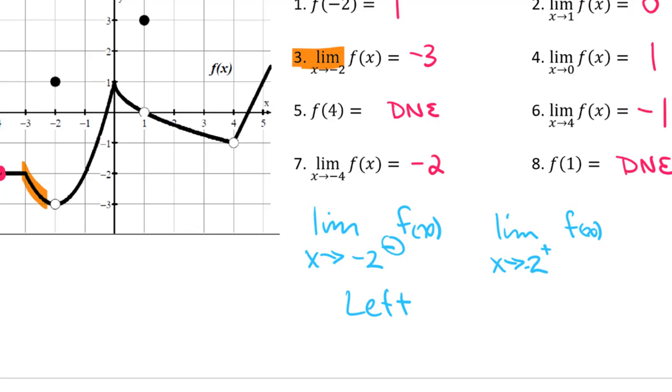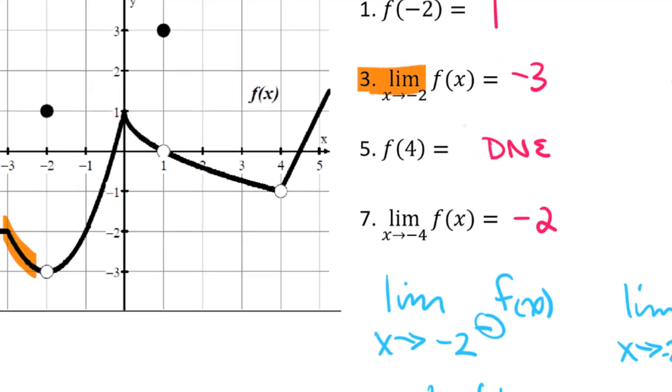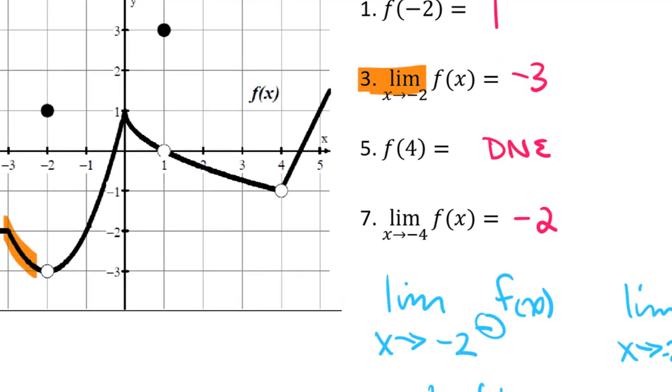But if it's just the number there — like x approaches negative 2 — you want to take a look at both the left side and the right side.